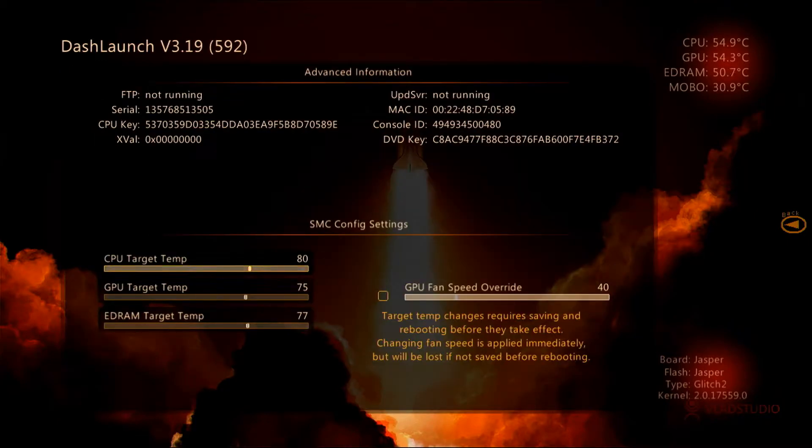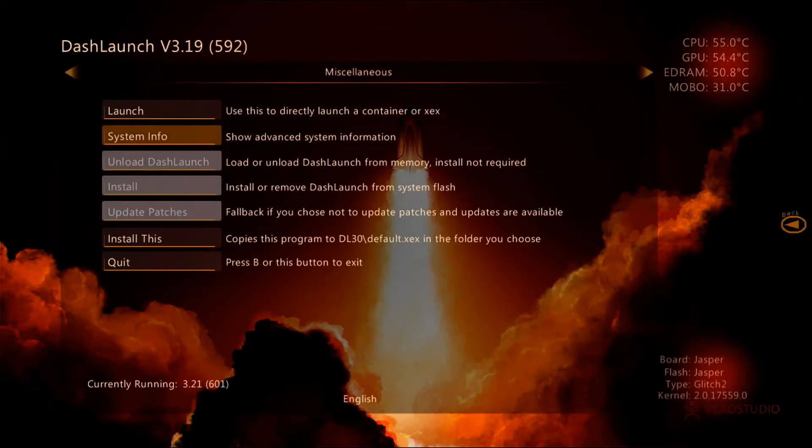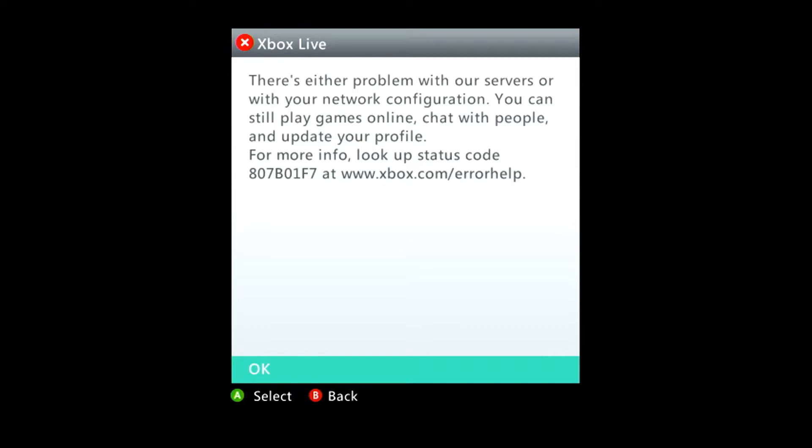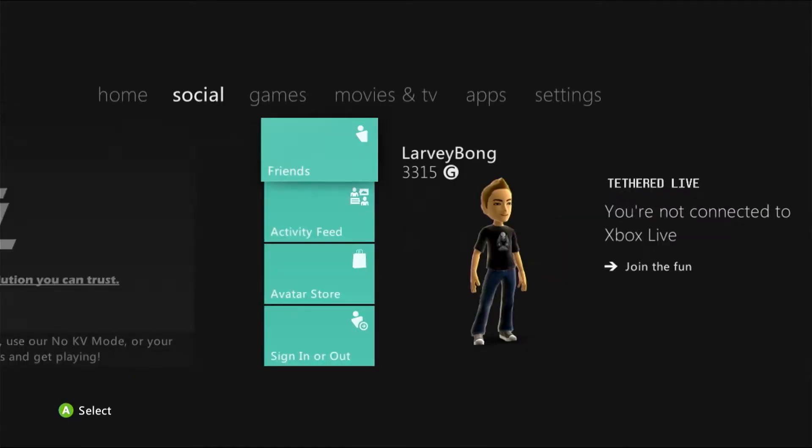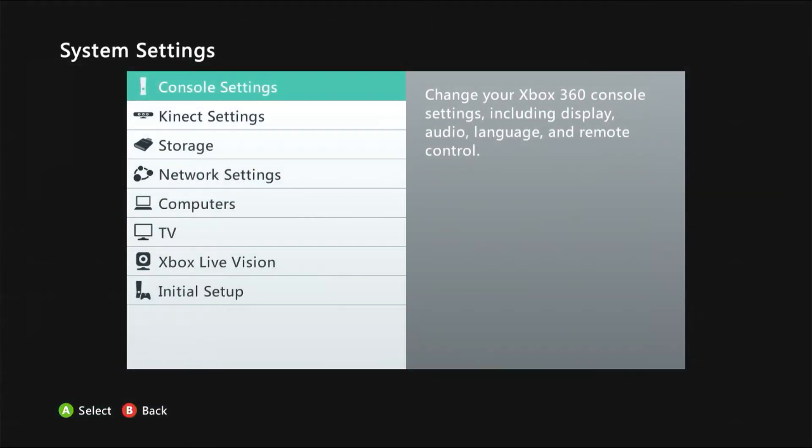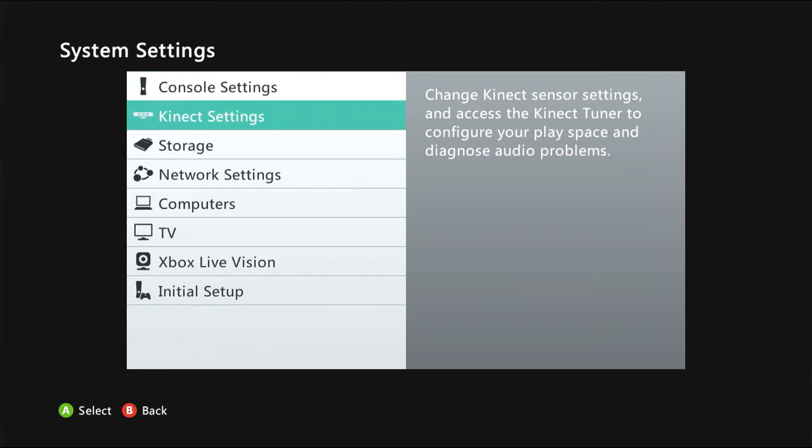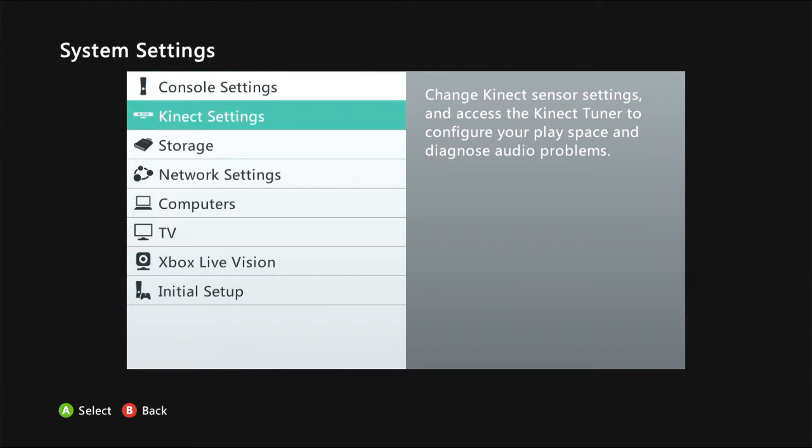We can do this by going back to the dashboard. The internet's being a bit slow today, so it might take a little bit longer than normal to load. You're going to go into Settings.